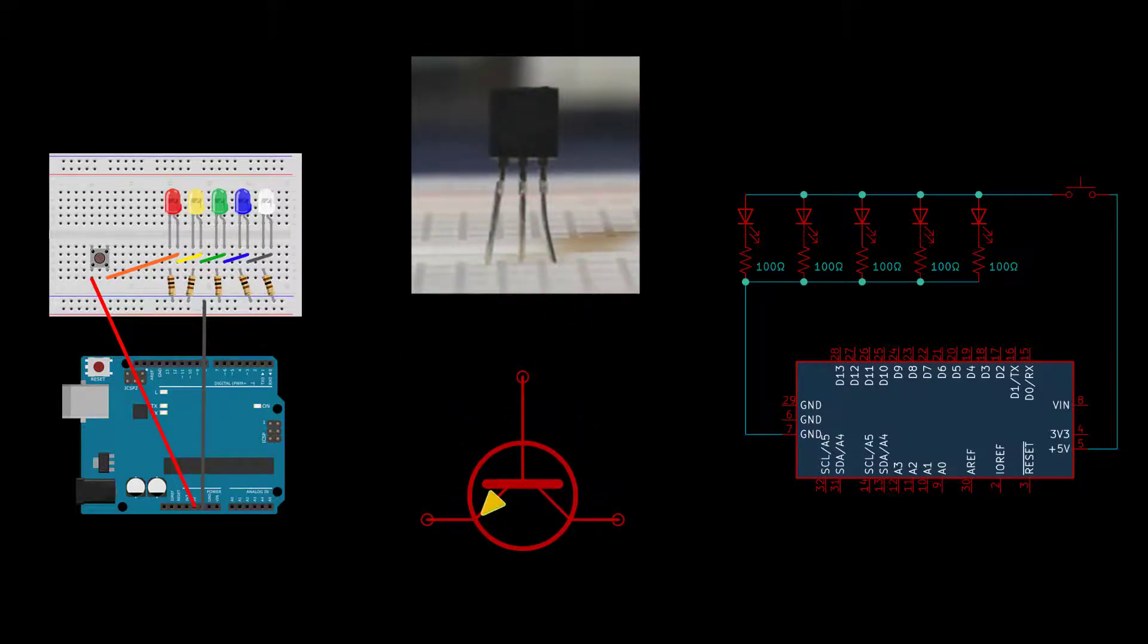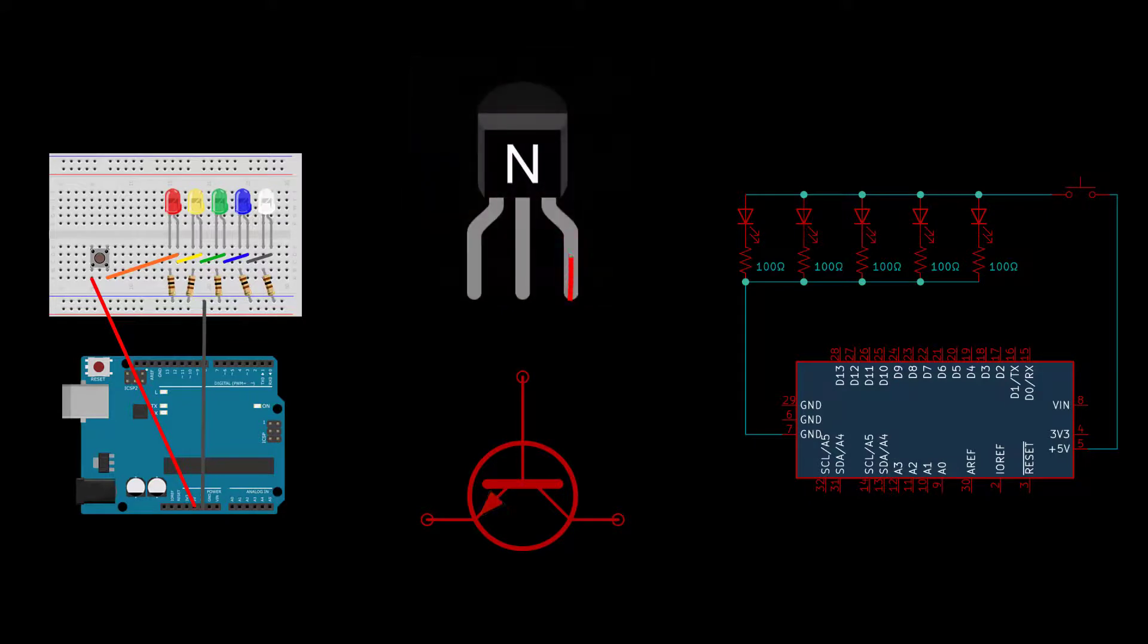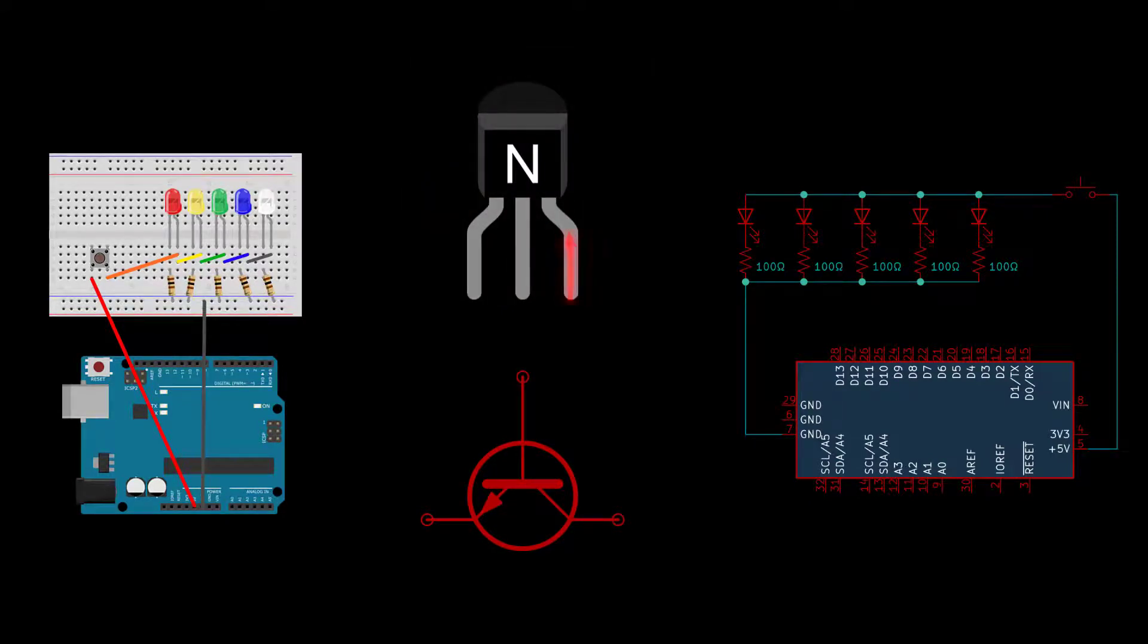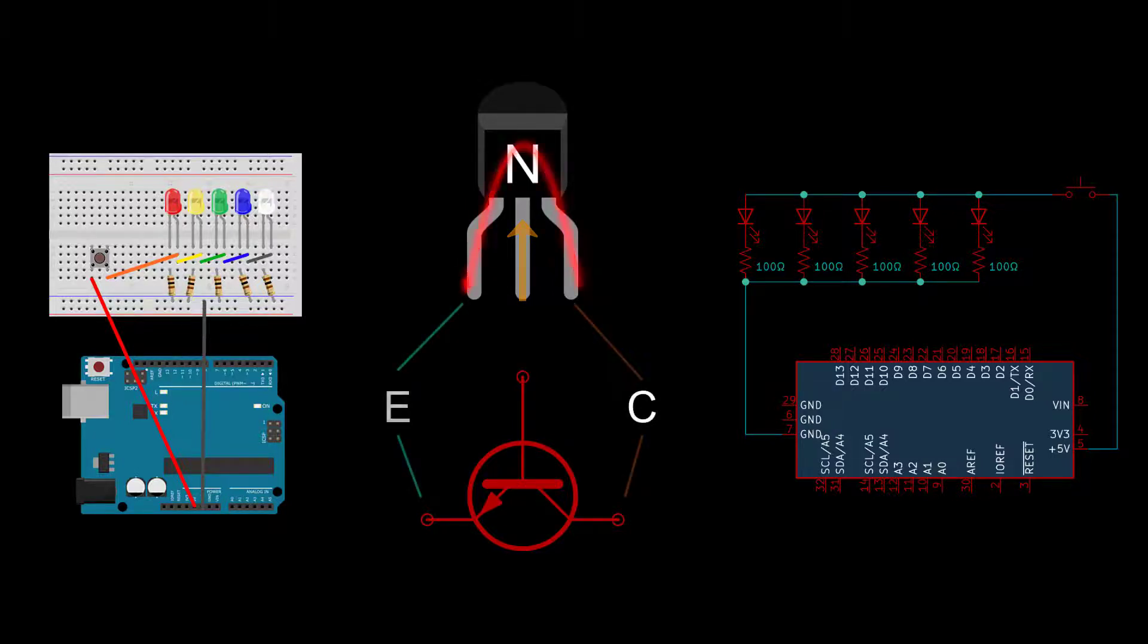In its normal state, a transistor resists the flow of current. This means the transistor is naturally off. However, if a voltage is applied to the middle lead, known as the base, the transistor will switch to an on state and current will be allowed to flow. Current flows from the collector to the emitter, so the emitter should always be connected to ground.